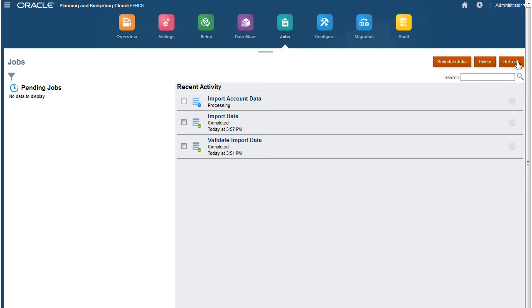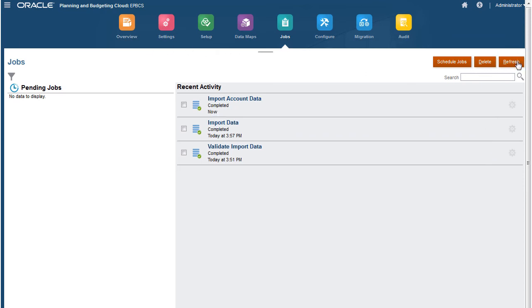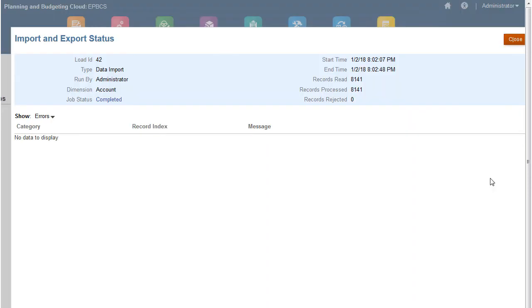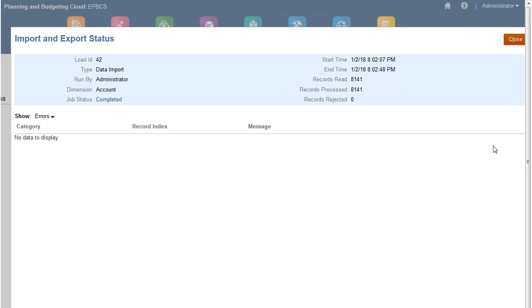In Job Scheduler, click Refresh to display the updated status of a job. After the data import process finishes successfully, the job status displays as completed. You can view detailed information when you click the job name.